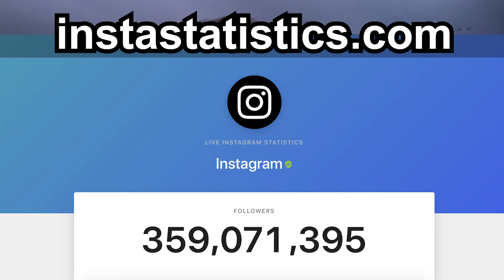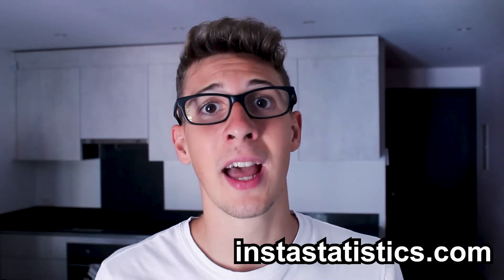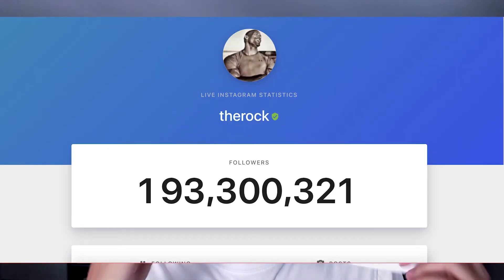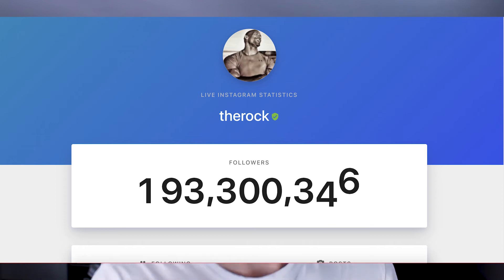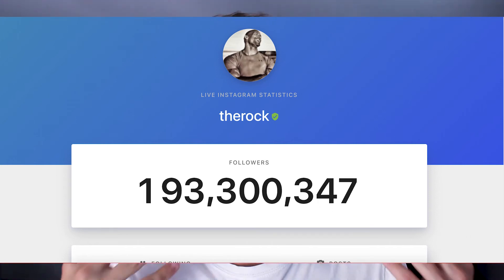The tool I want to share with you today is instastatistic.com. It's a website where you go, add the name of the page you want to find the exact follower count for, and then wait one to two seconds. As you can see on the screen, you will find the exact number changing up and down. The Rock is a real, healthy page and you can see a ton of followers going up and a ton going down.